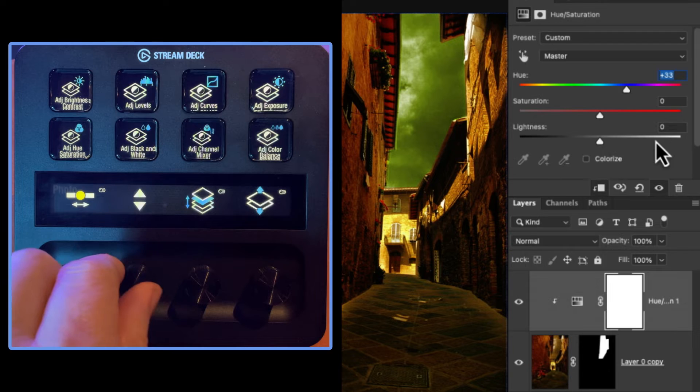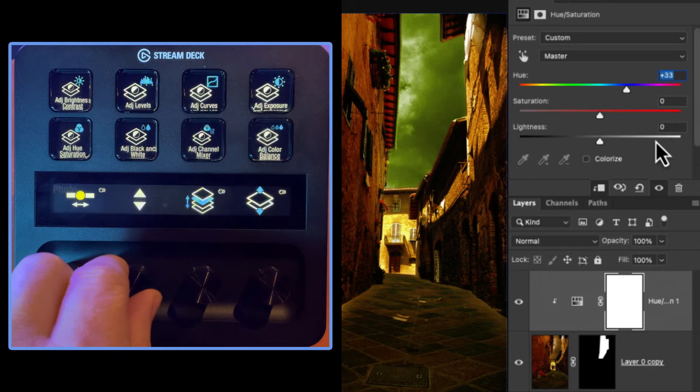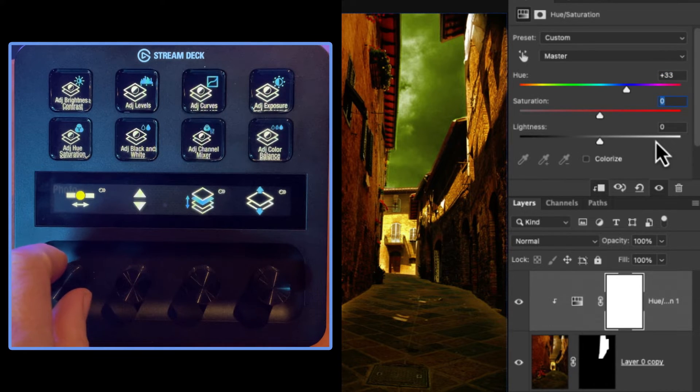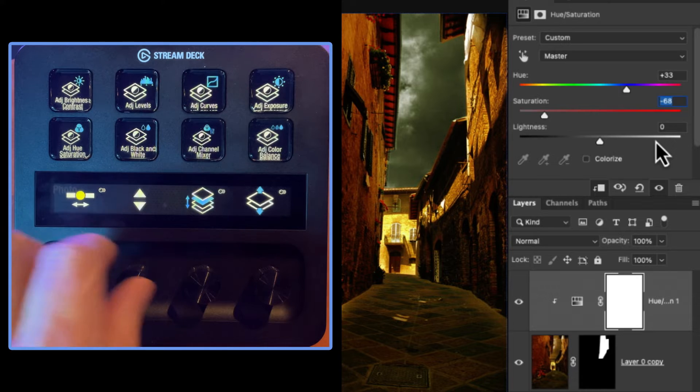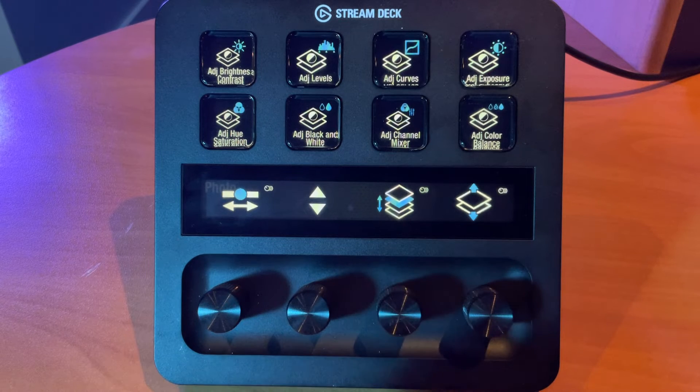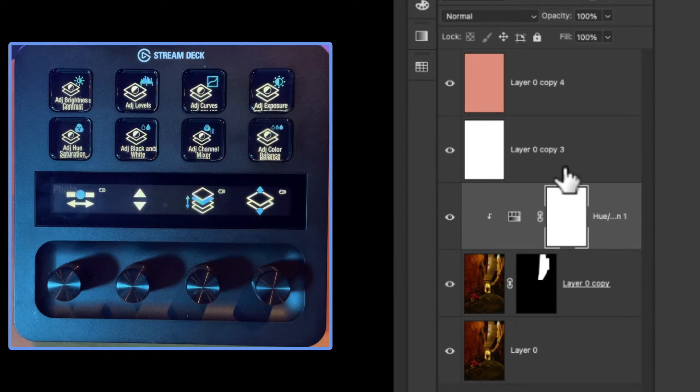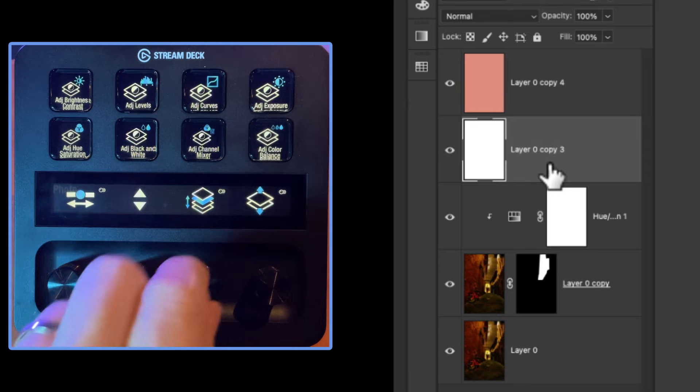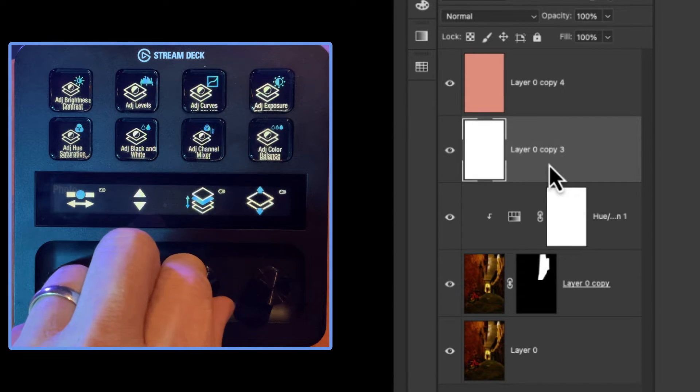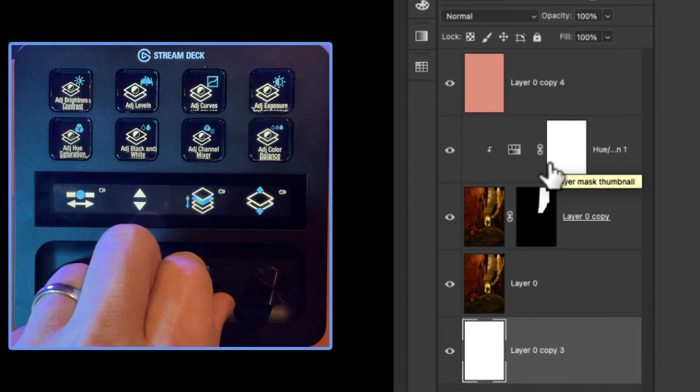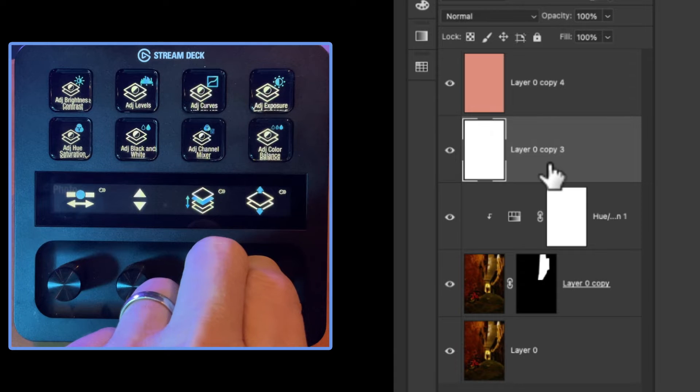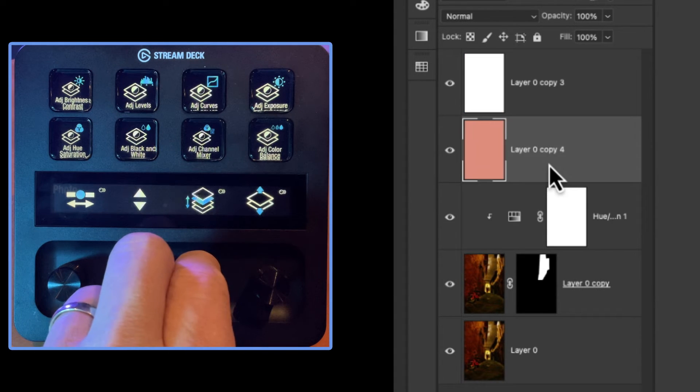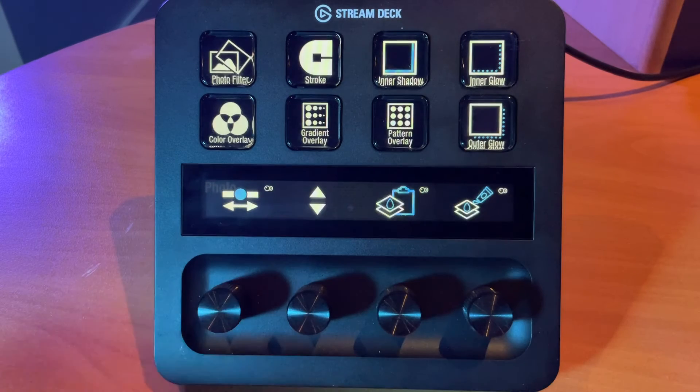Now the dial next to it will allow me to access the previous or next parameter function. So by rotating it once down, I can now start affecting saturation. Down once more, I can affect lightness. Now the other two dials here, they give us some layer controls. We can move our layers up and down. So you can see I'm moving our white layer up and down, and even all the way to the bottom if I wanted. The next dial over will allow us to select which layer we want to work on. I can select this layer and then move it down, select this layer, move it up.